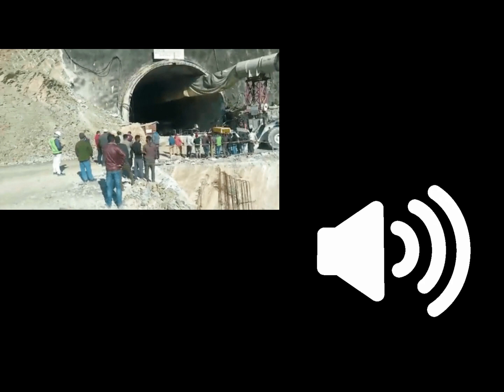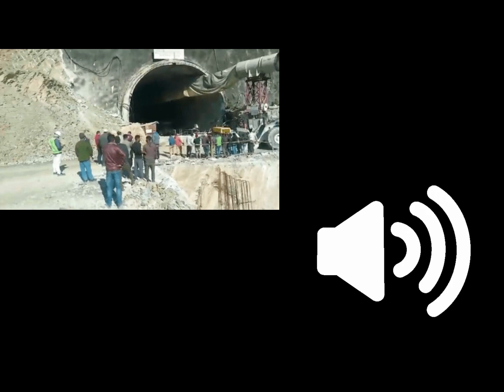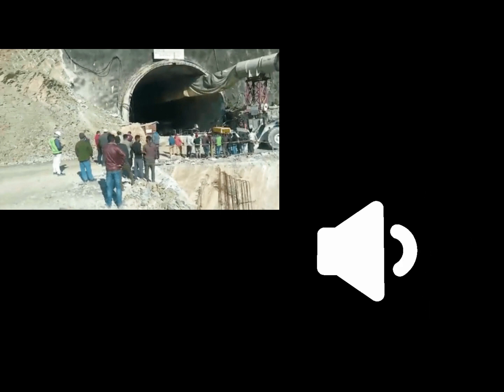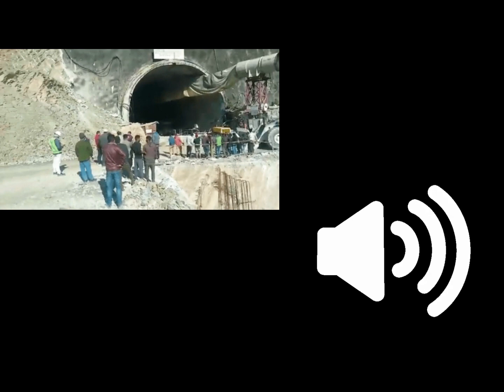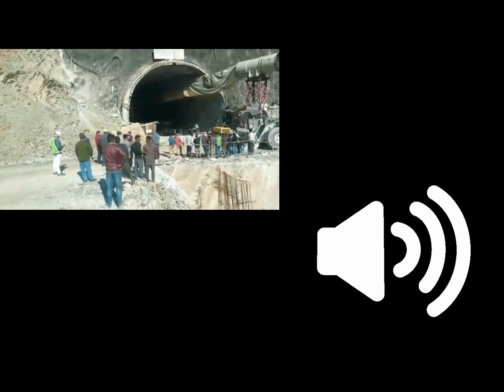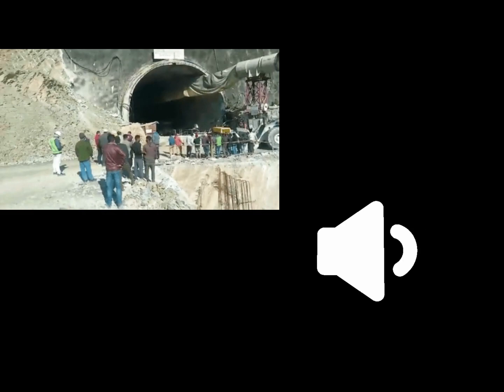Meanwhile, horizontal drilling through the debris with a U.S.-made auger machine resumed on Tuesday. The operation was suspended on Friday after the machine encountered hard material. The rescue team planned to insert a 900mm pipe through the rubble to create an escape passage for the workers.